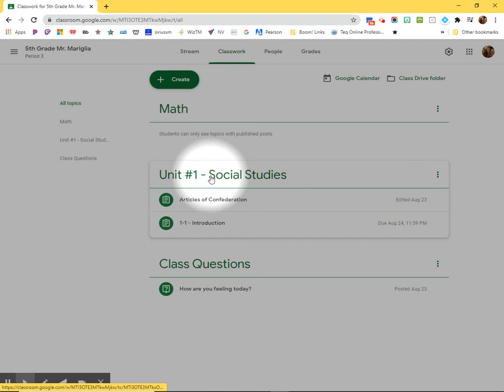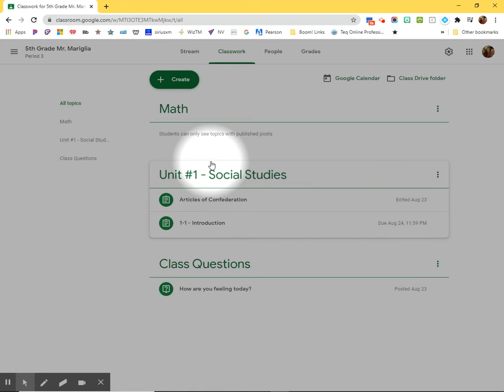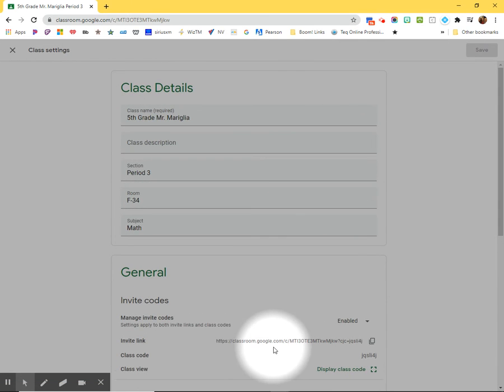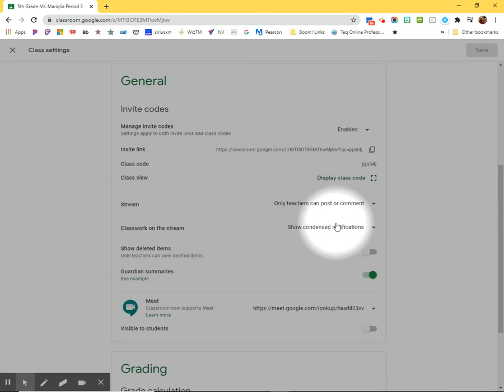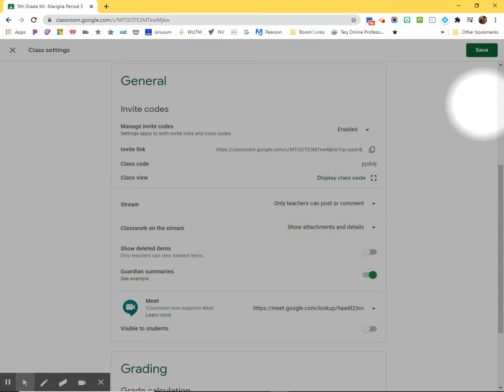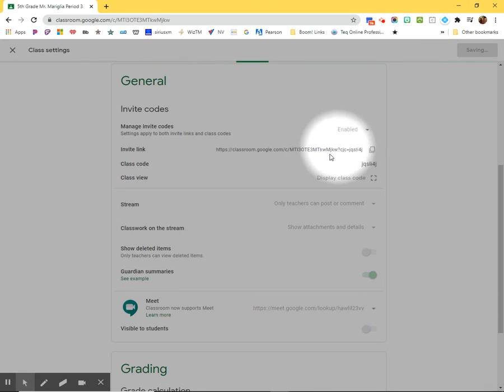So that is something that we can fix a little bit. So if we go into the gear wheel and we make these, you know, show attachments and details, that's one way we can do it.